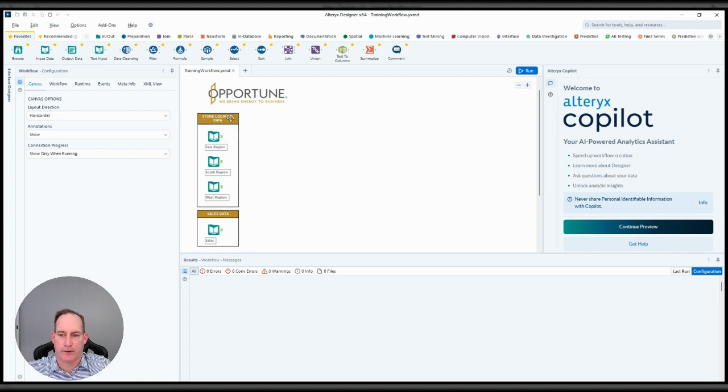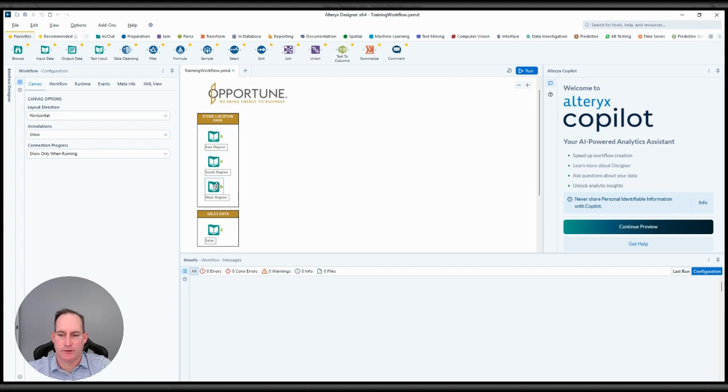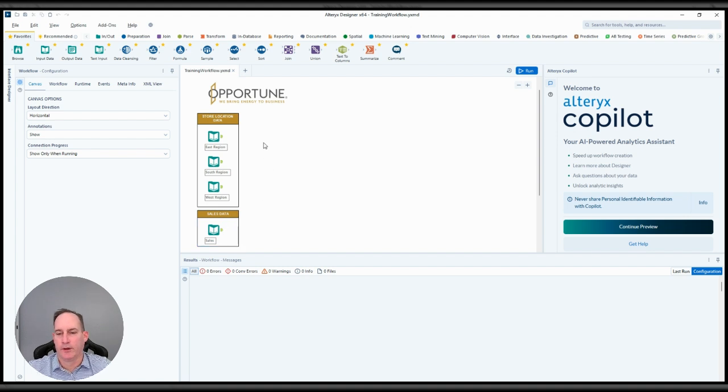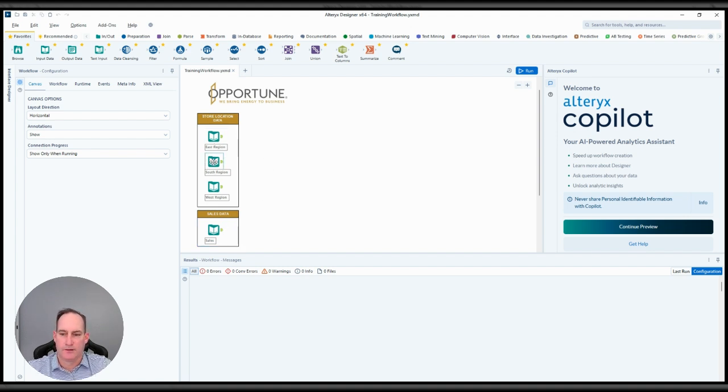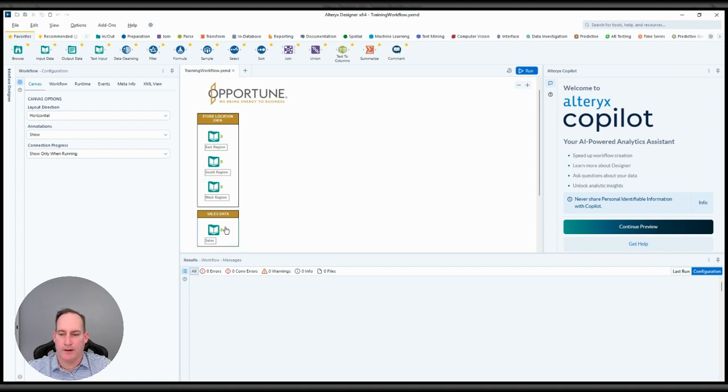One is store location, which is three files: East Region, South Region, and West Region. They all have the same data structure, and then I have a sales data file. Ultimately, what I want to do with this fundamental data set is take these three files, combine them into one, and then ultimately join it to my sales.